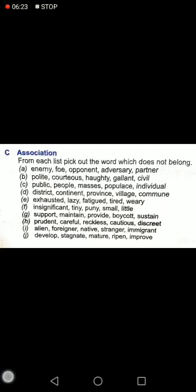Please open page number 191 and come to Exercise C — Association. I hope you know by now what association means: you have to find some connection, some relation between the words. I will do the first two for you and you are going to do the rest yourself. From each list, pick out the word which does not belong. You have to circle the one word which does not belong, and this work will be done on your book.